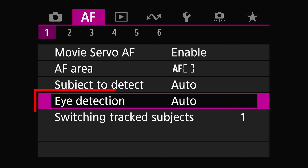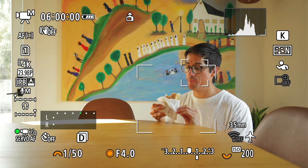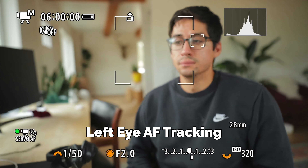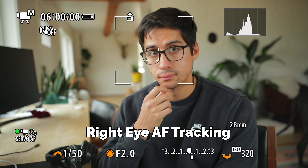Now we move on to eye detection. Here we have four options: none, auto, left eye, and right eye. In none, you're disabling eye detection and the camera will just track bodies or faces. Left and right eye refer to the subject's eye — the subject's left eye will be on your right side of the screen, and vice versa. Typically I focus on the eye closest to camera, but it depends on the scenario. In auto mode the camera locks onto the eye it thinks is closest to camera, which usually works well — though in interview setups I prefer to choose the eye manually.